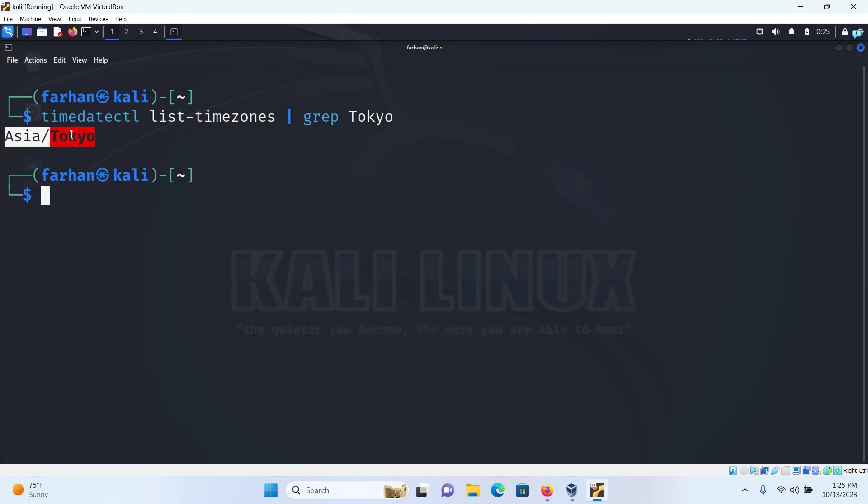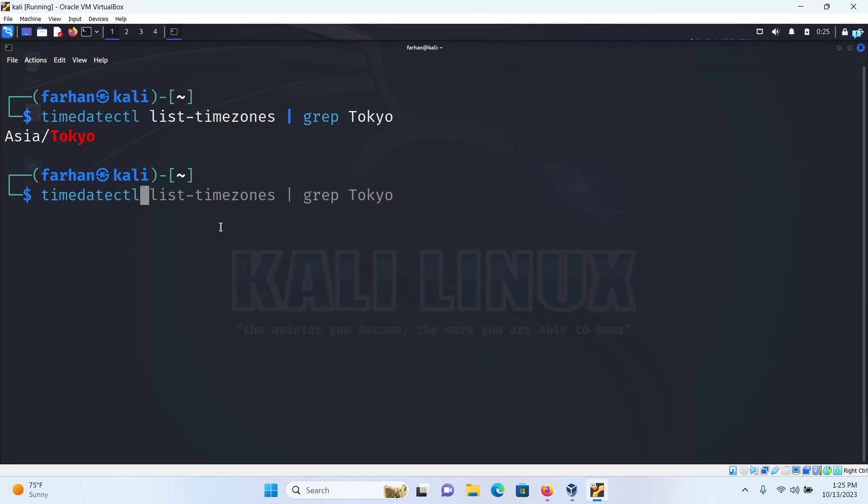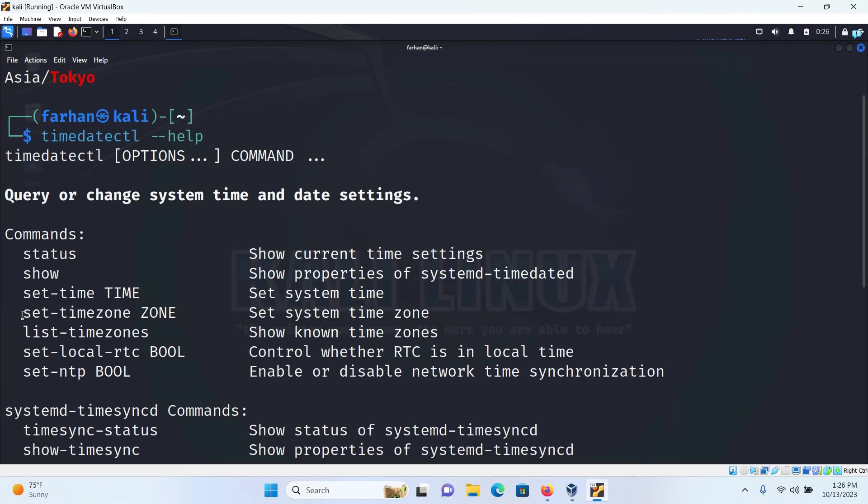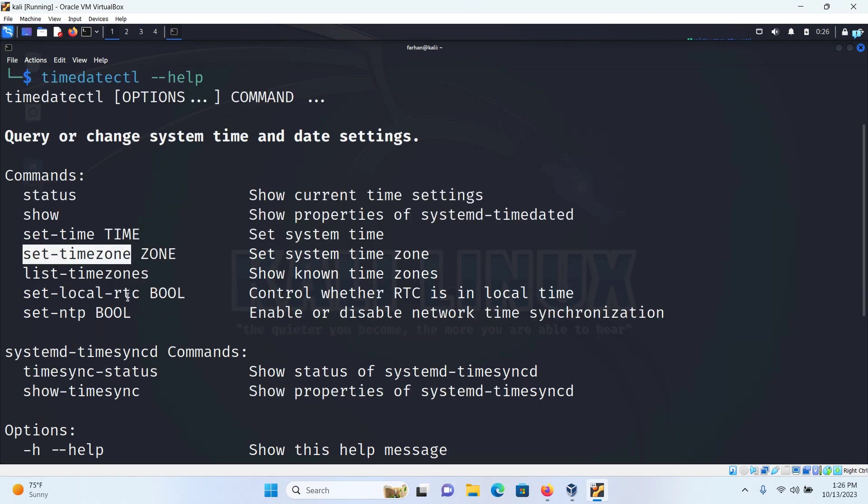Now let's see how to set this timezone in my Kali Linux. So I'll open the help menu one more time with that timedatectl --help command. I can see in order to set the timezone, I have to give this command which is set-timezone.